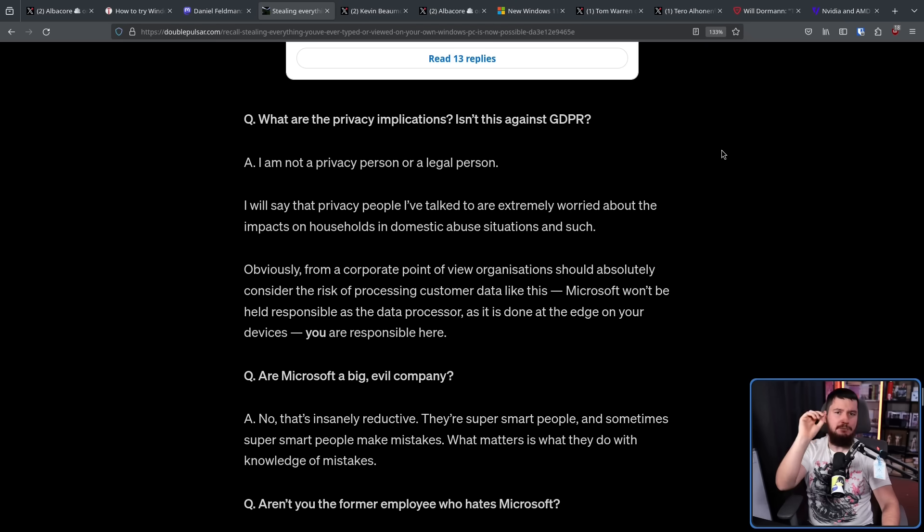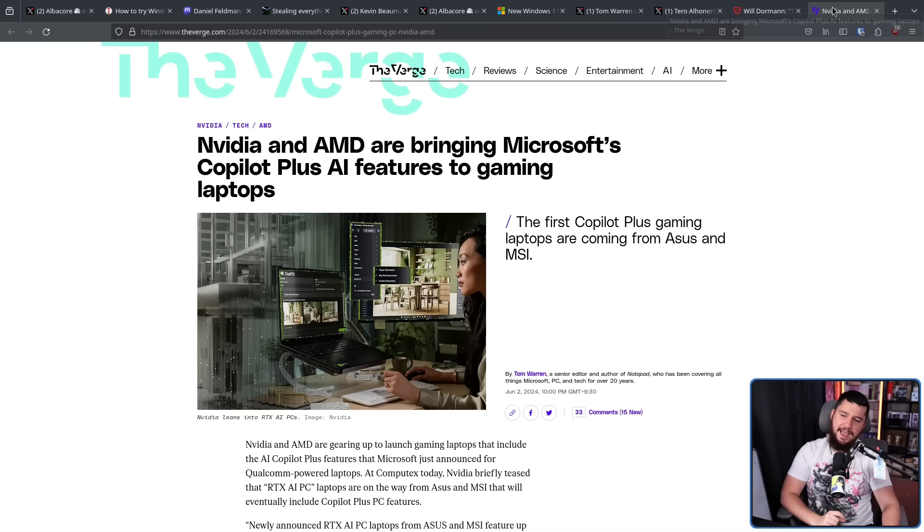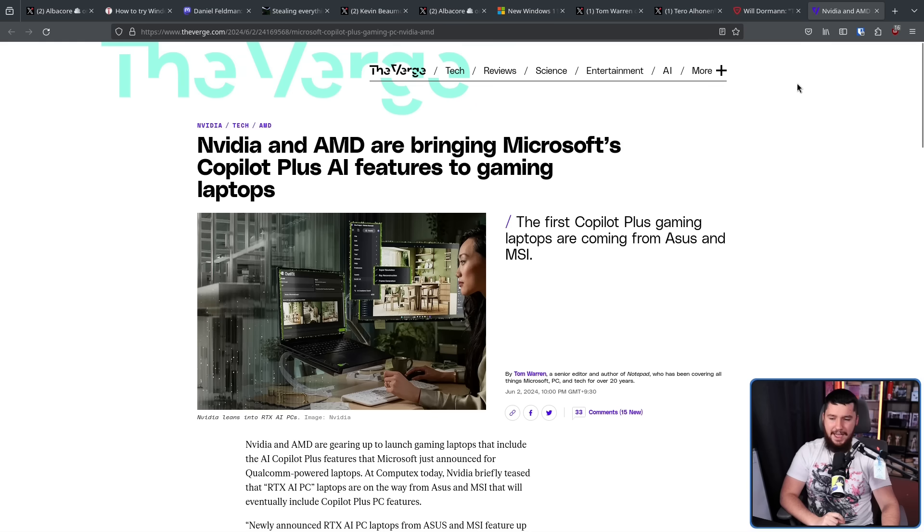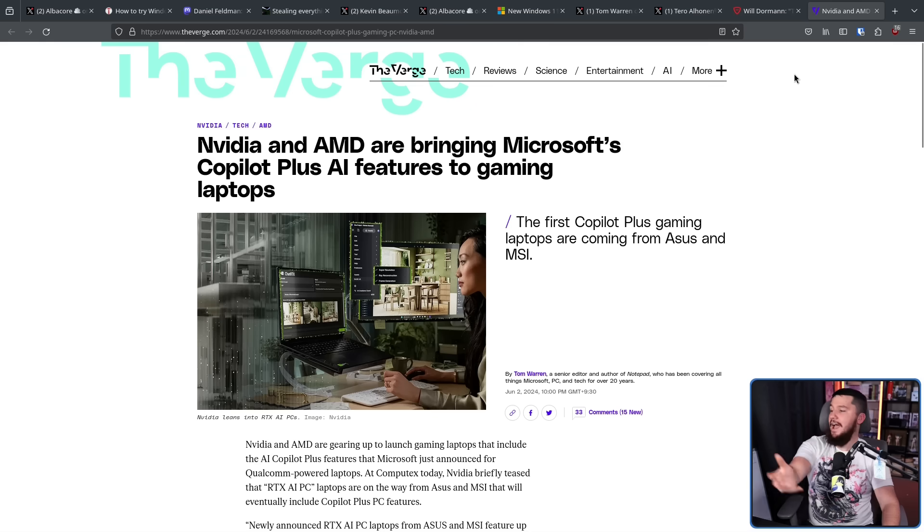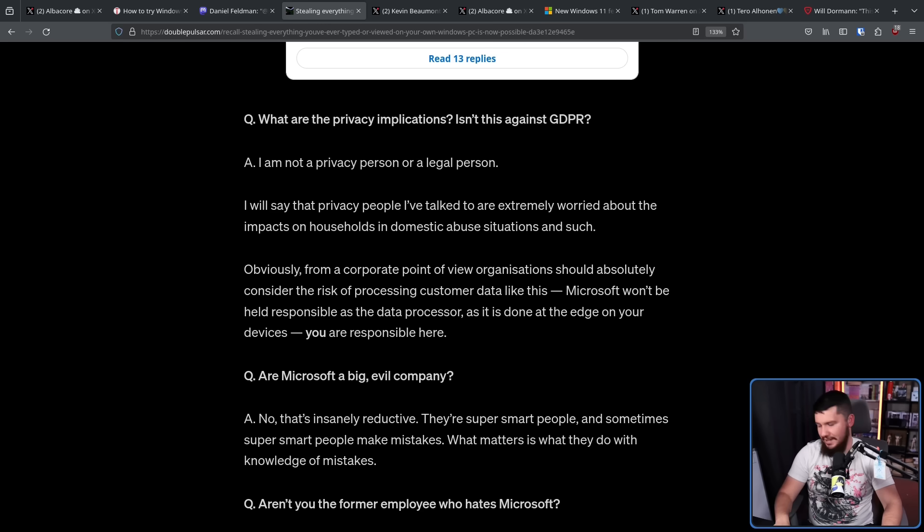And considering that more Copilot Plus devices are absolutely on the horizon, don't expect this to go away anytime soon. It's gonna be a problem. It's just a matter of time to see how long it takes. So who is excited? Because I know that I certainly am. I'm a Linux user. It doesn't affect me. But I do certainly like checking out what is going on in this space.